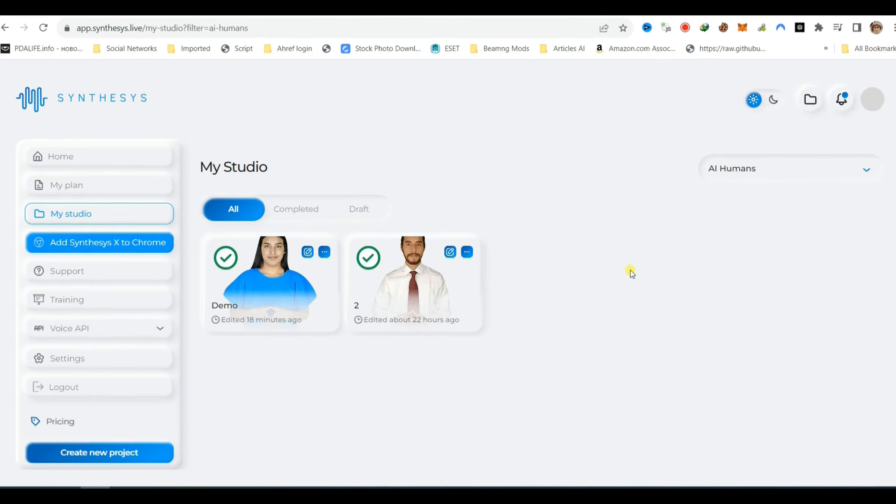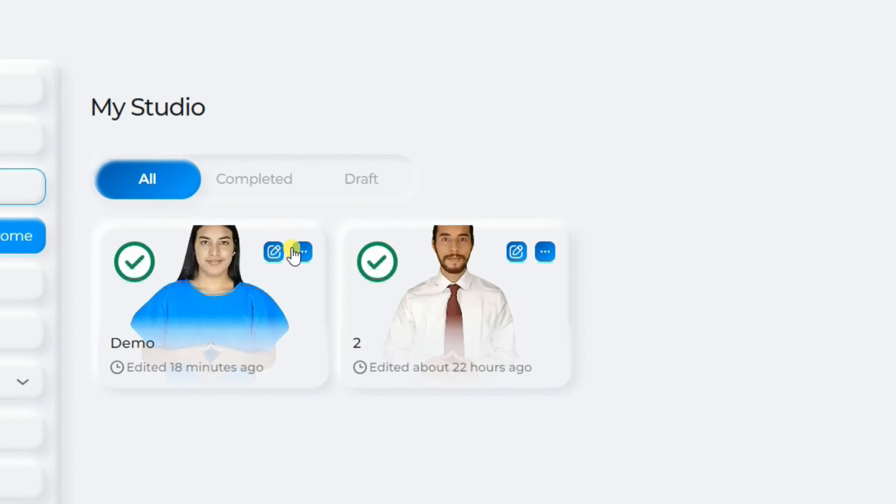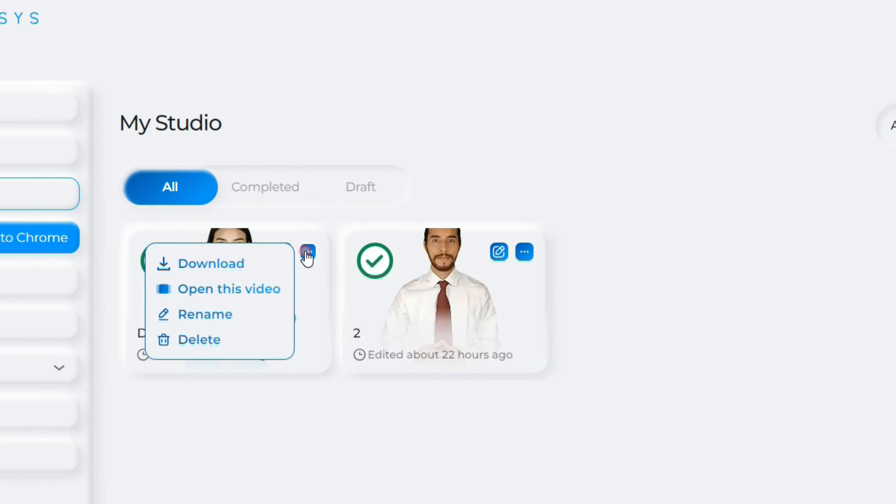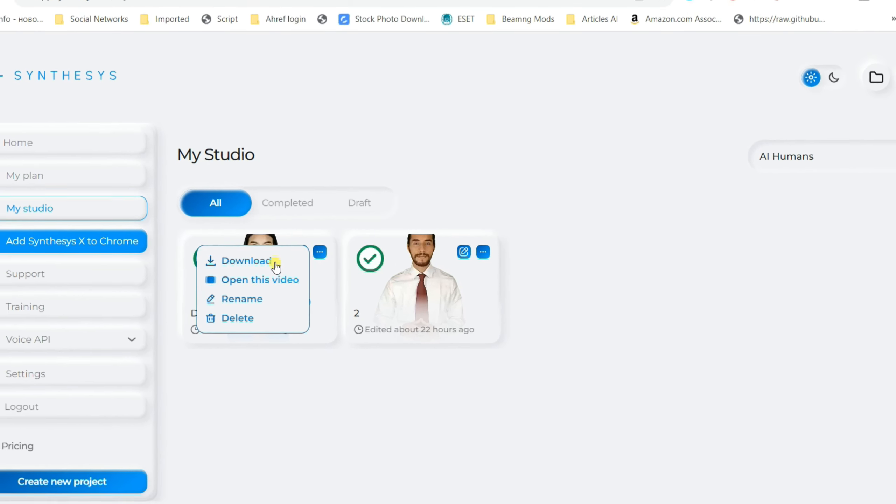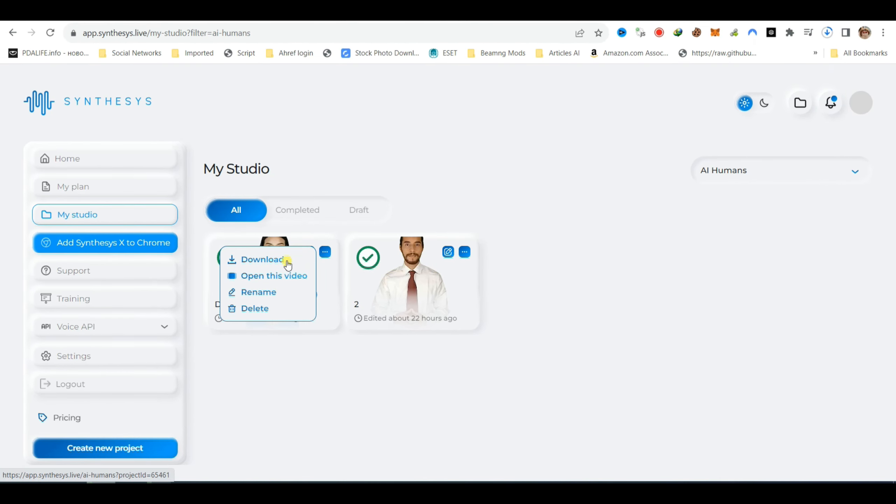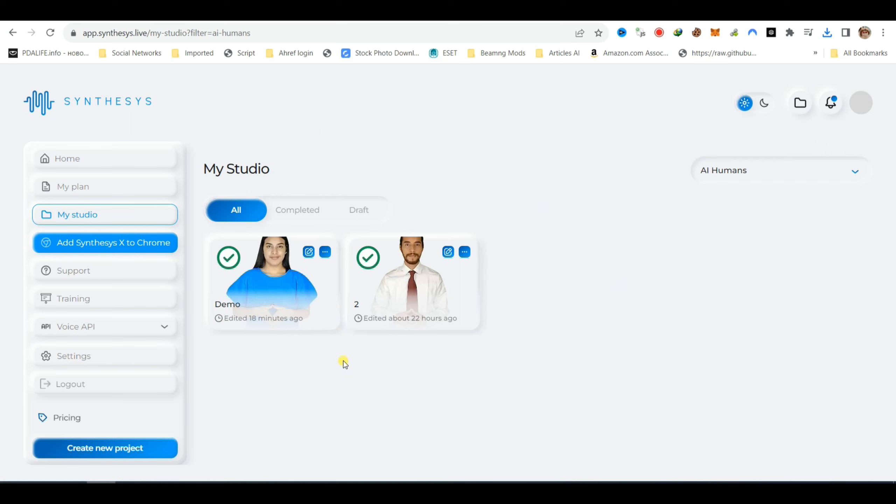Now click on the three dots menu and select Download to retrieve your AI-generated video. Your creative vision has been realized through the power of artificial intelligence. Enjoy and share your unique masterpiece with the world.